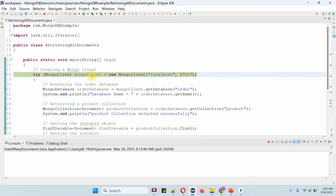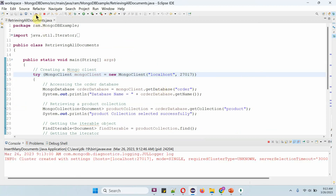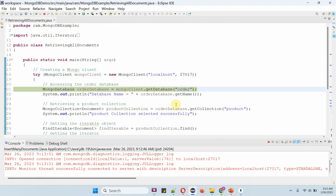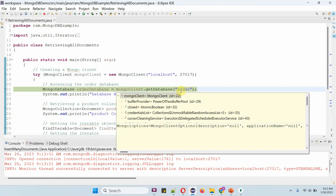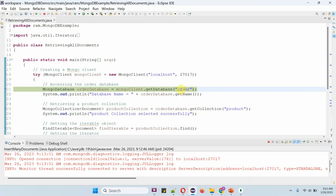Here I am creating a MongoClient object using the MongoClient constructor, which accepts a hostname and port number. Then I am calling the get database method of the MongoClient object, passing the database name as order. This method returns the order database object.